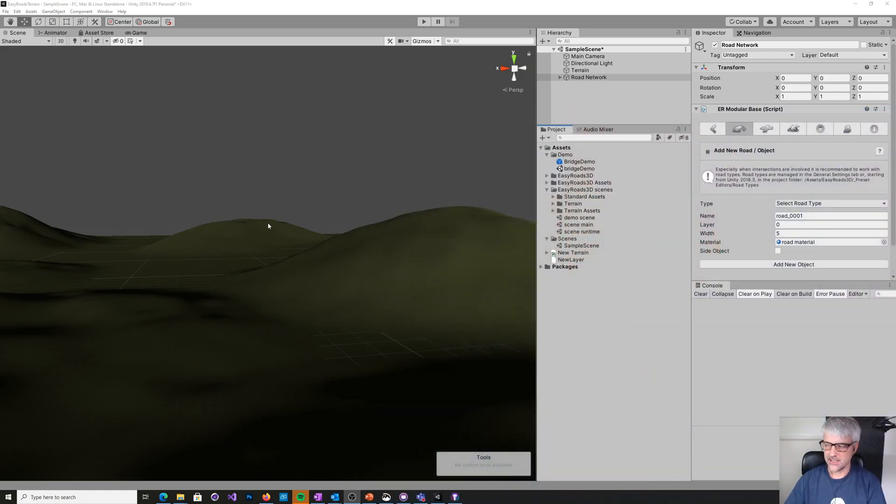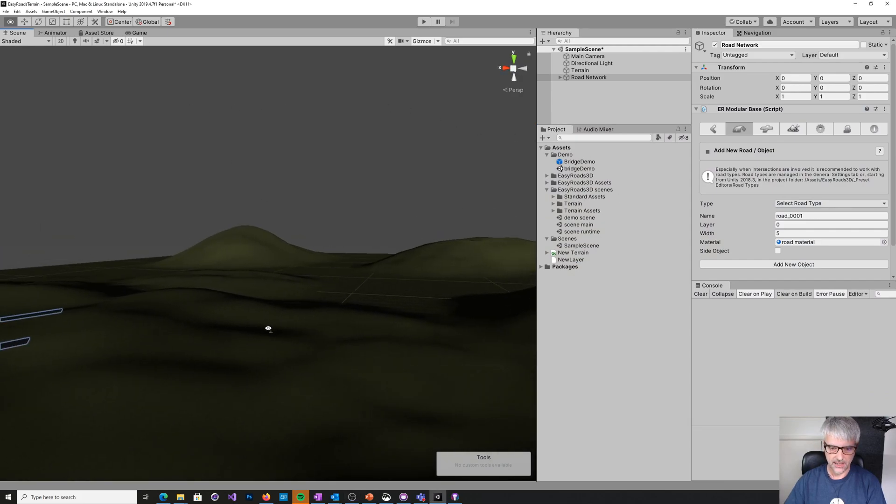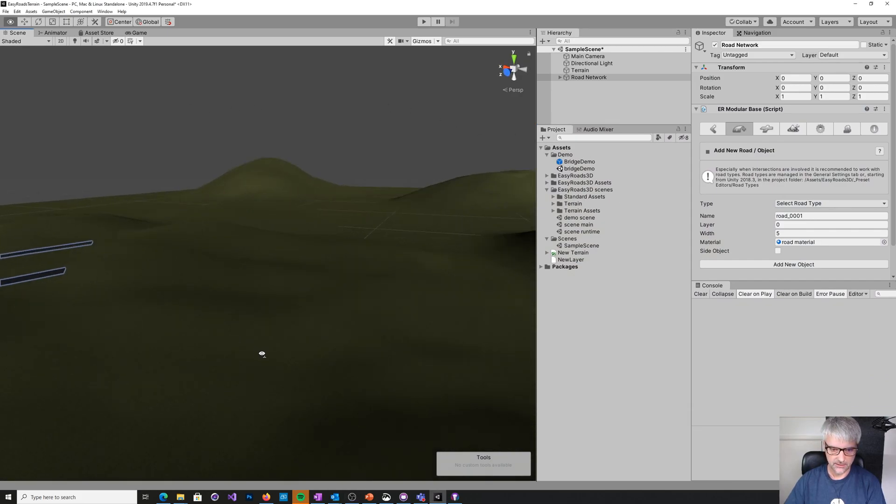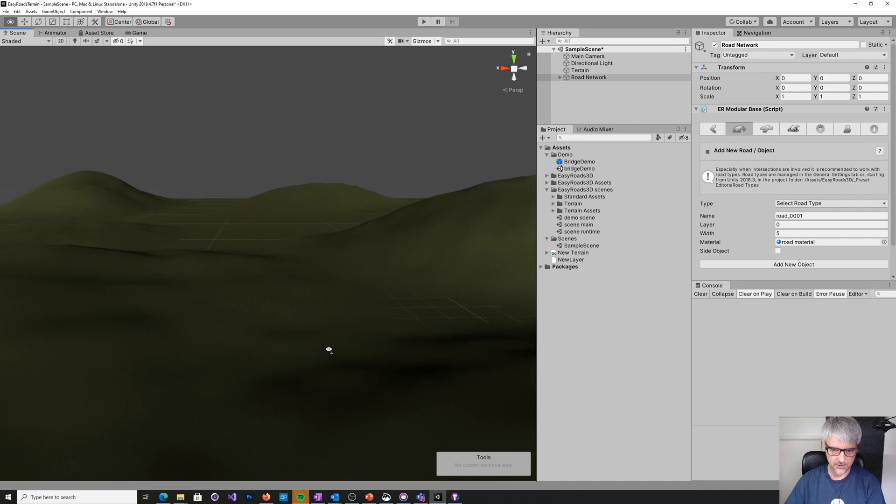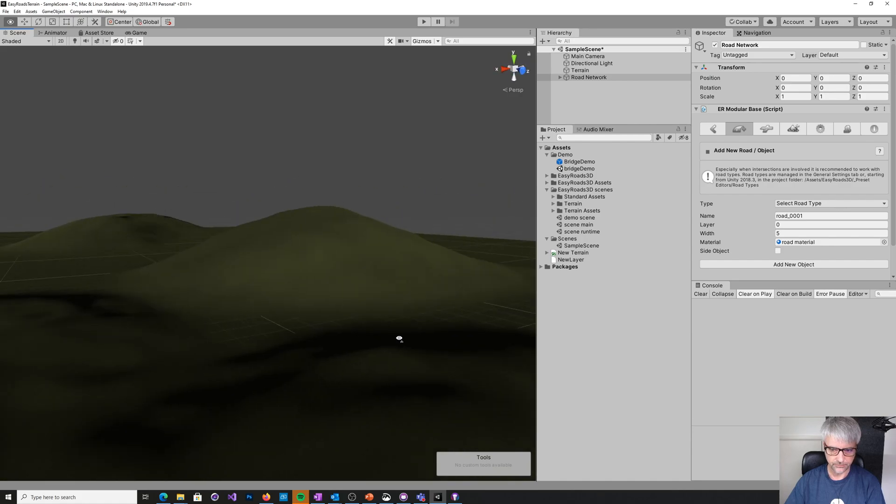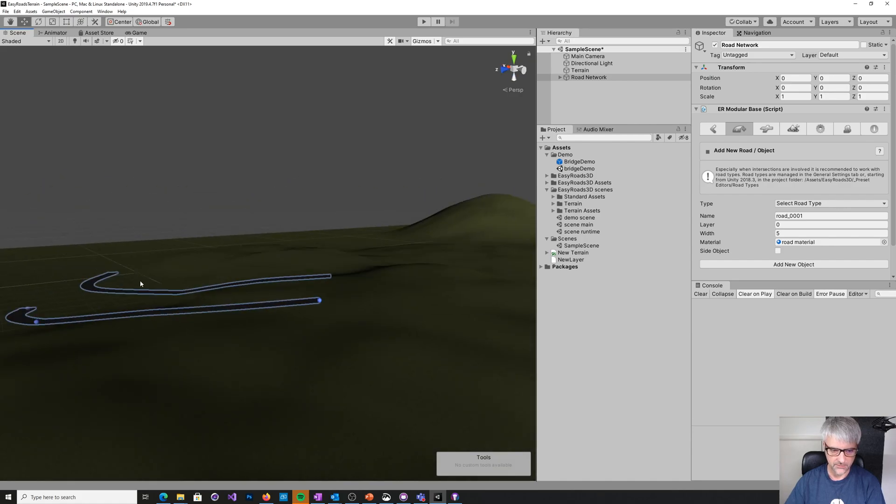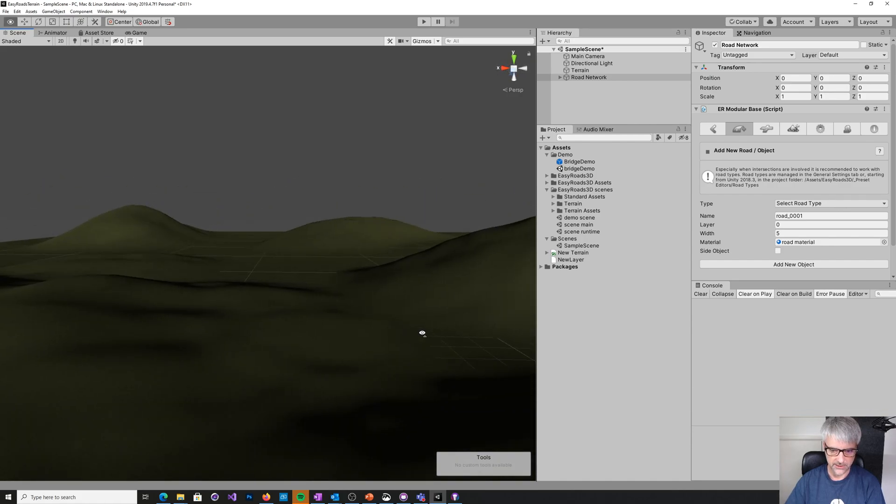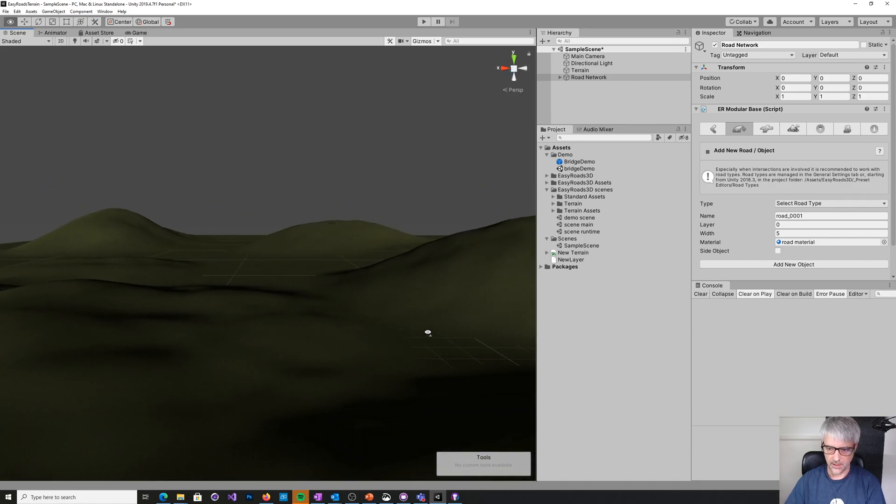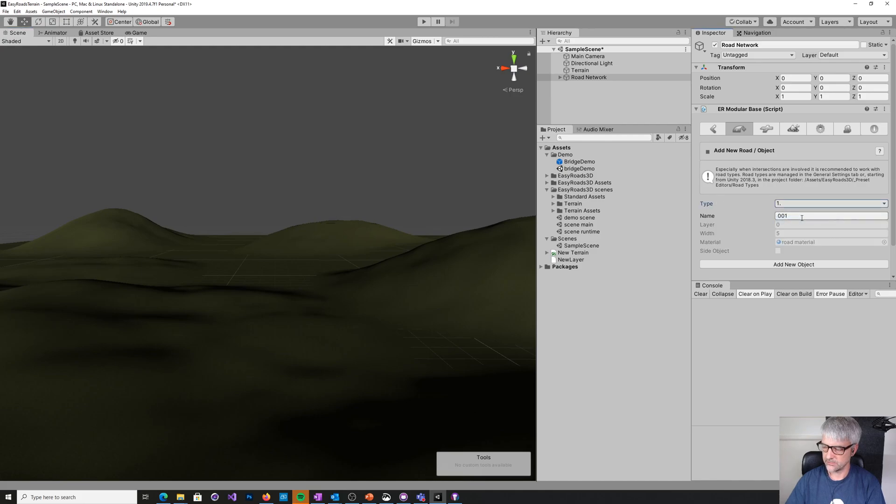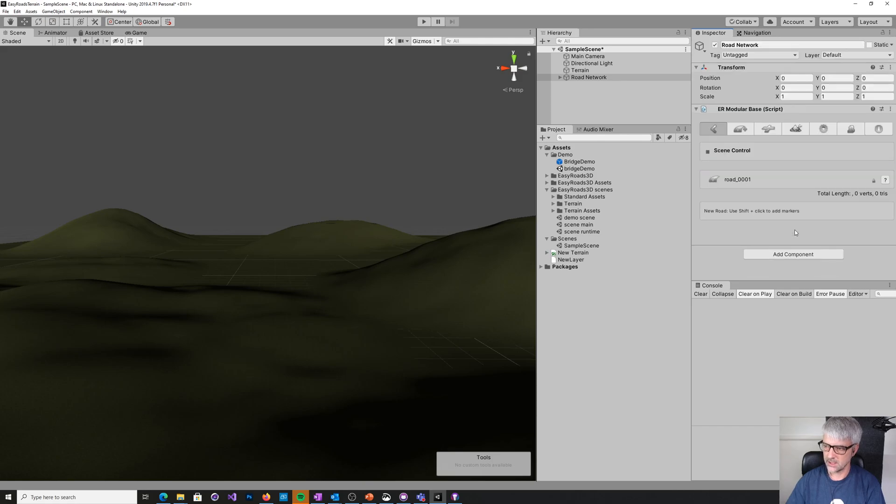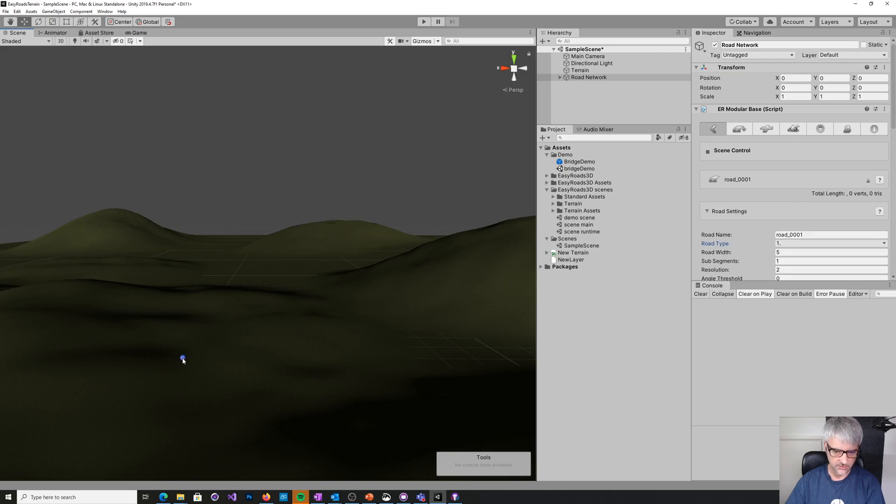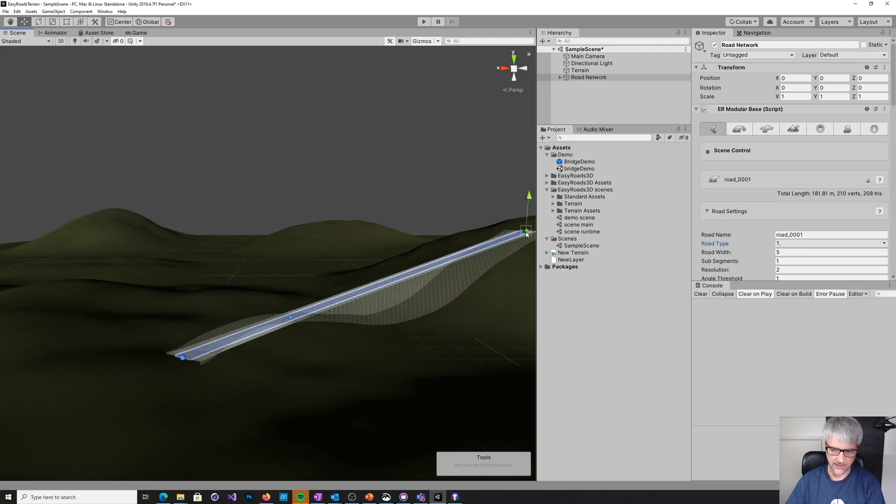So as you can see here, we've got our Unity project with our little test scene, the terrain and previously our old roads here. I'm just going to come here and create a new road. So the road type, add new object, shift click, shift click, and up the hill, shift click.